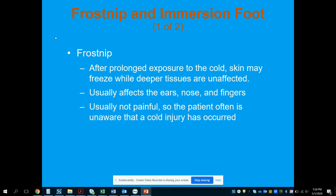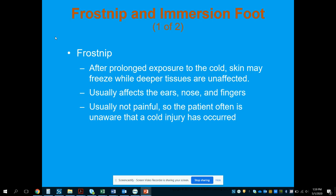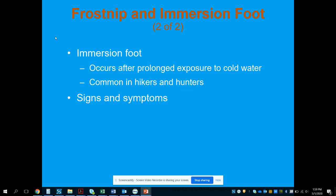Frostnip occurs after prolonged cold exposure where the skin may freeze while deeper tissues are unaffected. It usually affects ears, nose, and fingers, and is often not painful, so the person is unaware a cold injury has occurred. Immersion foot occurs after prolonged exposure to cold water and is common in hikers and hunters — clean, dry socks and layers are important to prevent it.